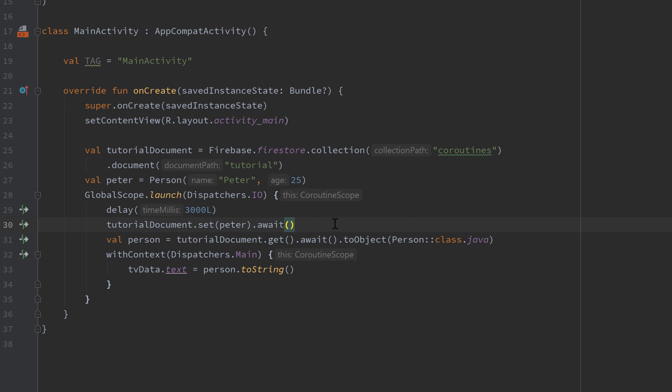And also as you know from the last video coroutines are actually lifecycle aware. So we also don't need to worry about asynchronously executed Firestore calls that still run when the activity is stopped. Normally we would have to write some logic to prevent that. But with coroutines we can just use the lifecycle scope to prevent that. So it's really cool.